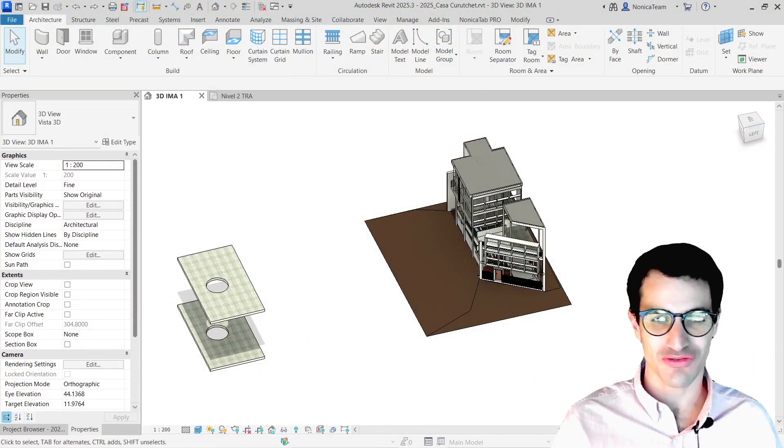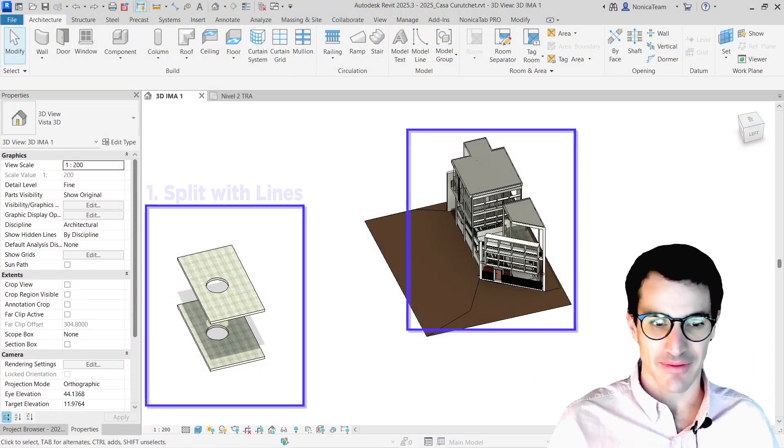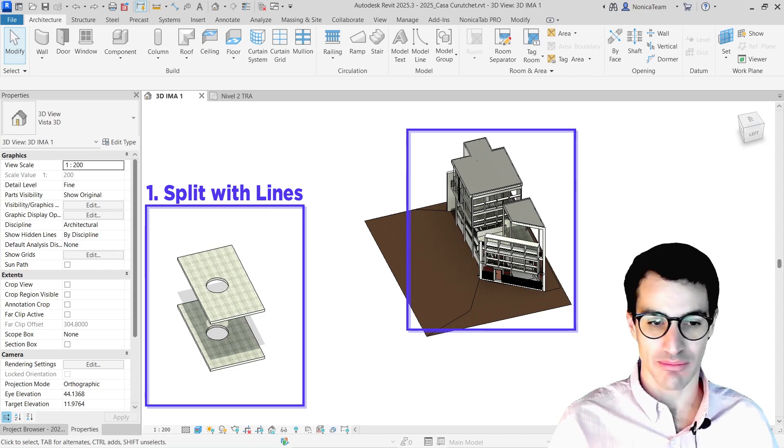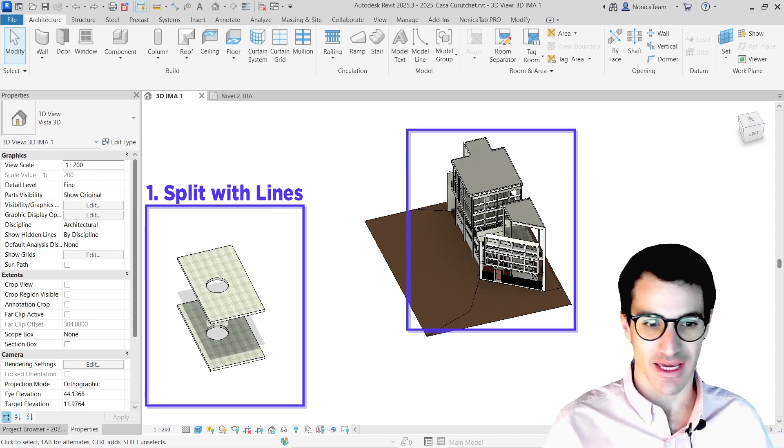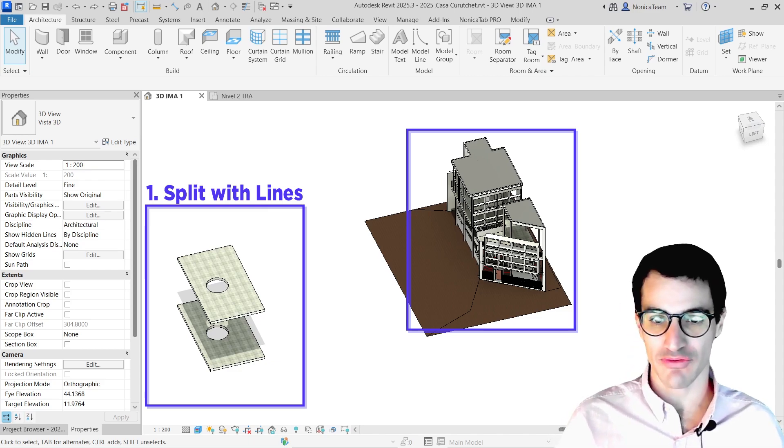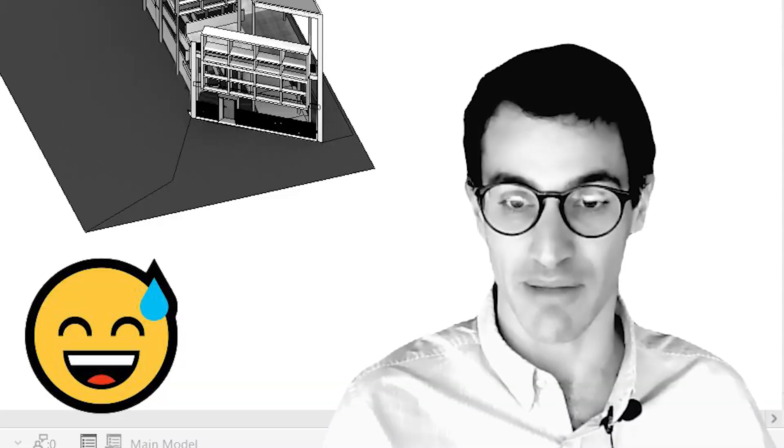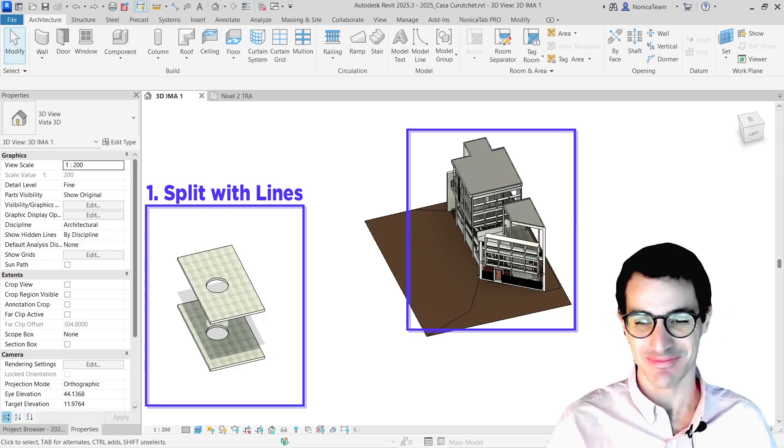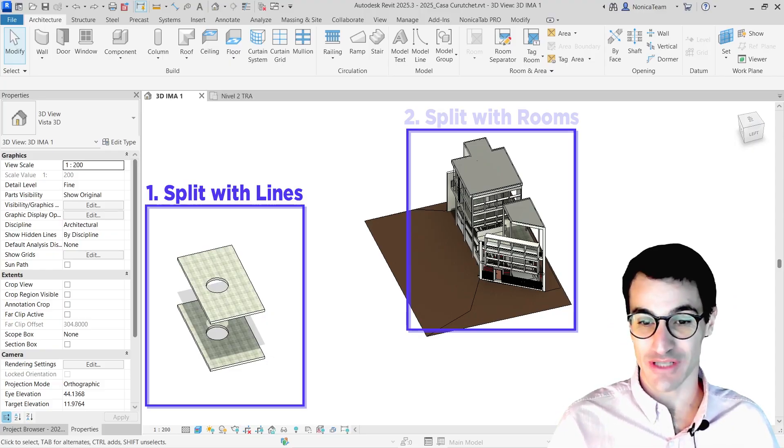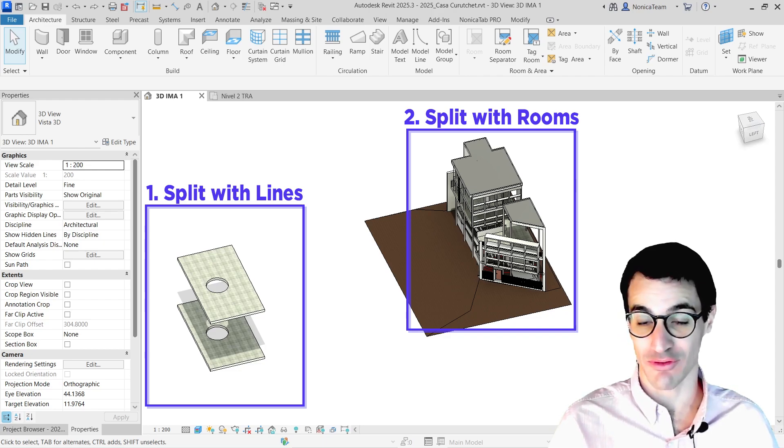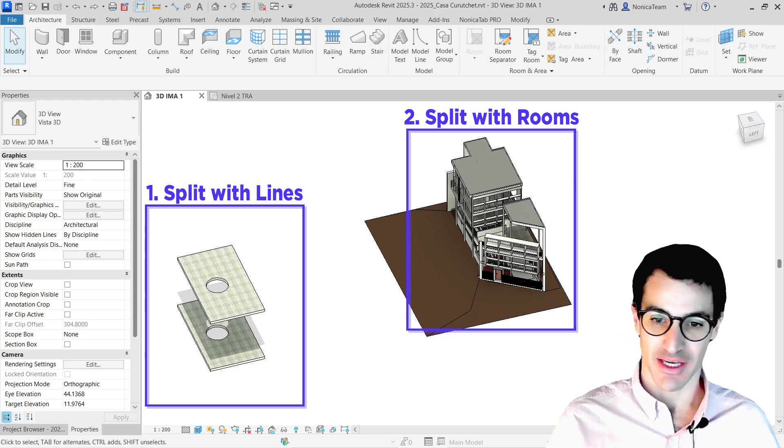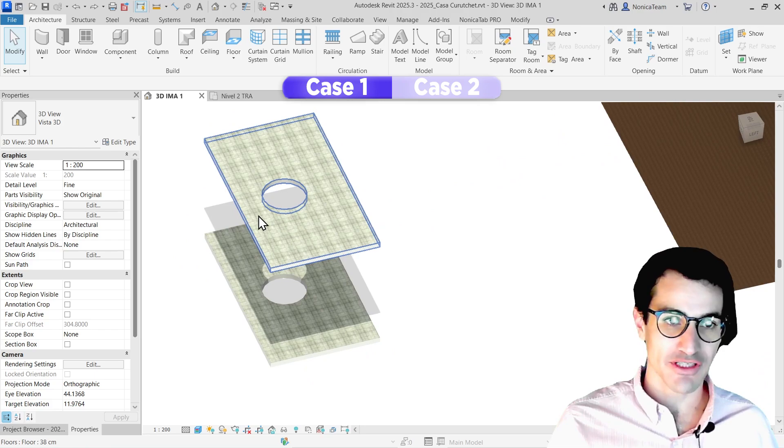Let's jump into Revit. I'm going to first use the two floors on the left and split them using model lines and curves. Then I'm going to move into a more advanced case with the building on the right and use actual rooms to split floors and give different finishes.